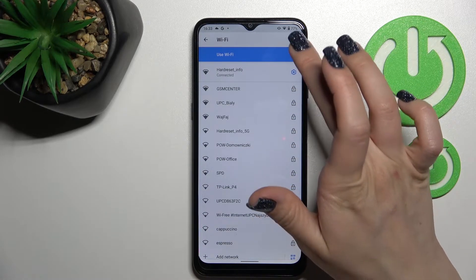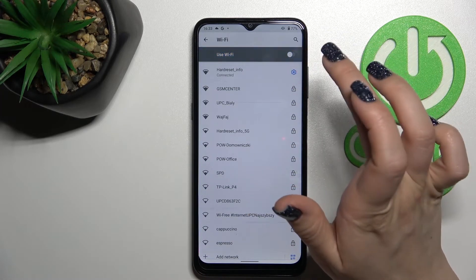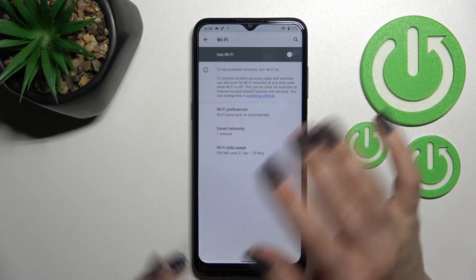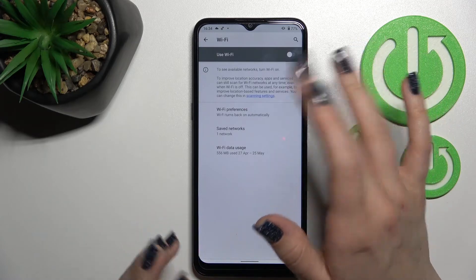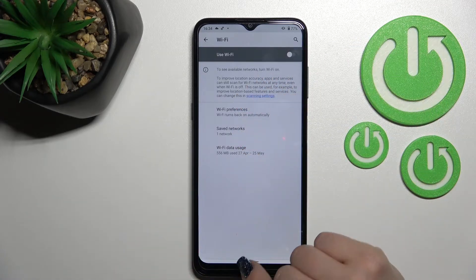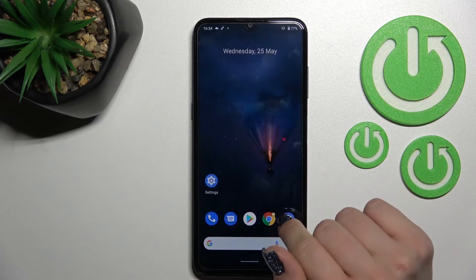If you want to turn it off, just click once again on the Wi-Fi switcher, and that's it.